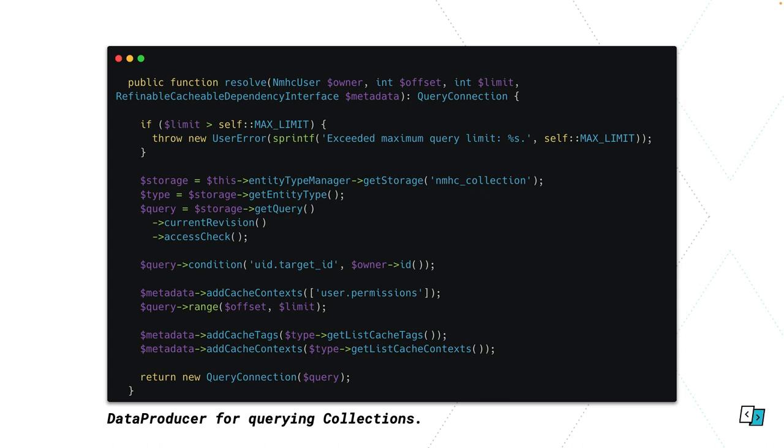So this is our actual data producer. When you're writing a data producer, you've got the class and the plugin definition, but you only have to implement one function, which is resolve. As you can see, right at the top, we've got the owner as an object rather than a UUID, so we don't have to load it manually. Then we do all of our querying, we add our cache metadata, and then we return this query connection object, which is provided by the GraphQL module. All that does is does some fancy deferred loading and things that I'm not going to pretend to understand, but it works very well.